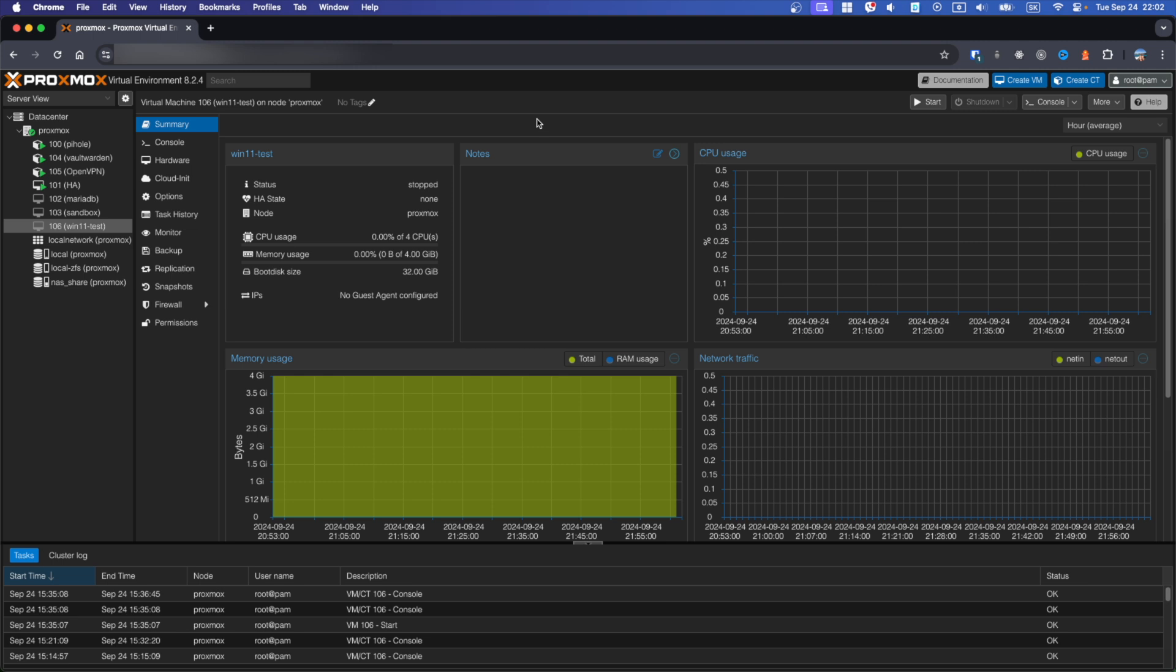The Guest Agent is a helper daemon which is installed in the guest system. It's used to exchange information between host and guest and execute commands in the guest.